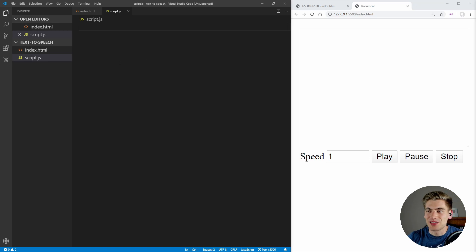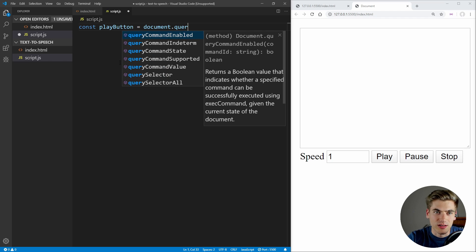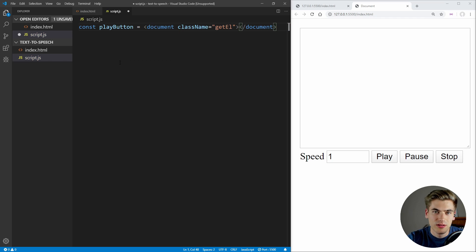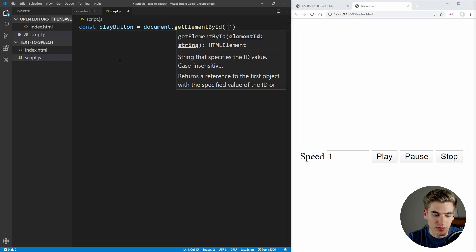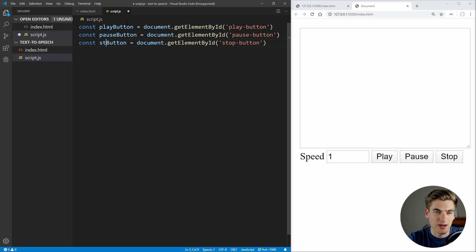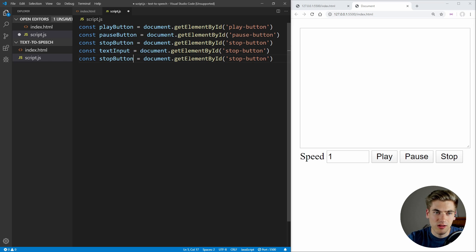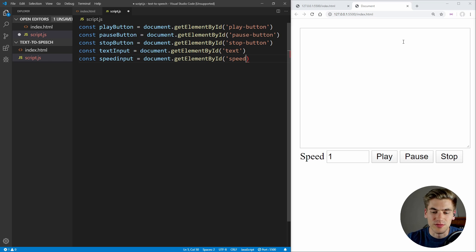Now, the very first thing I want to do is select all of the different elements that we gave IDs. So for example, we can select our play button using document.getElementById, and we just want to get the ID 'play-button'. We'll copy this down because we have a pause button and also a stop button. We can copy this down a couple more times for our text input as well as our speed input. The text input just has the ID of 'text' and speed just has an ID of 'speed'.